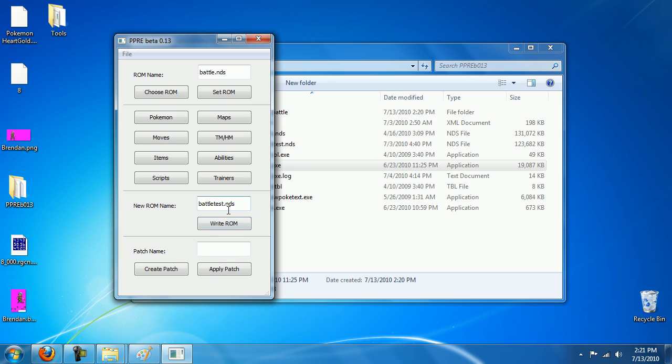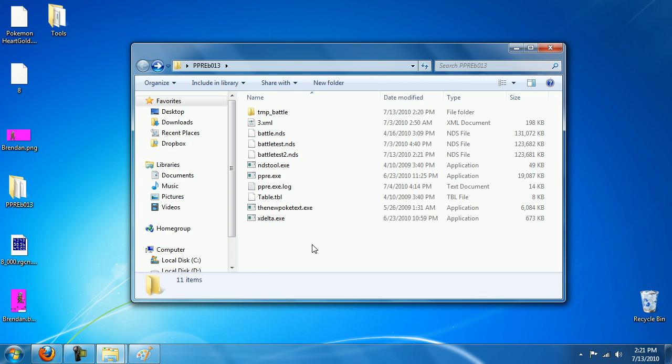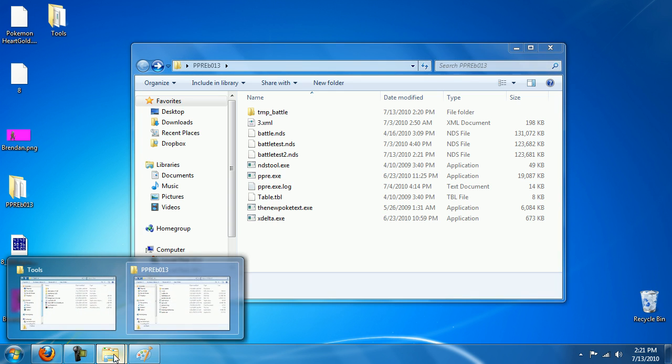Actually, let's do it as Battle Test 2, because I'm going to show you the unedited ROM and then the edited ROM. Hopefully I have a battle with somebody that's using Ethan's sprite.